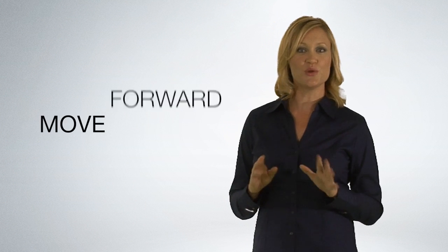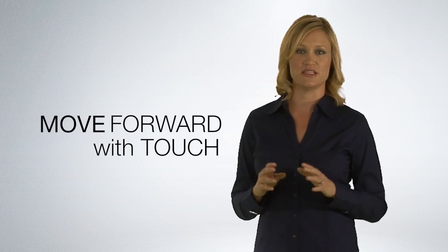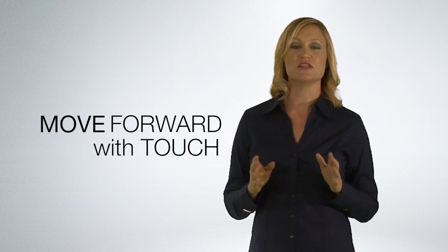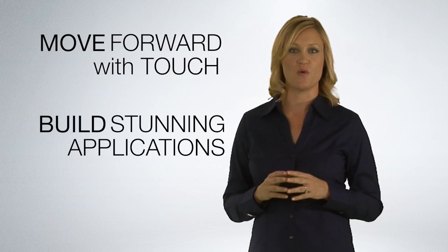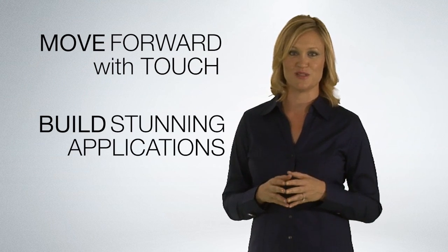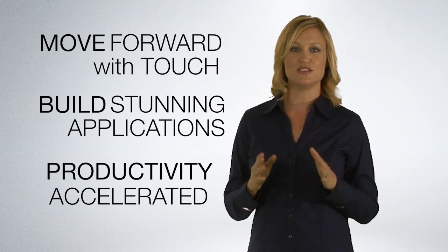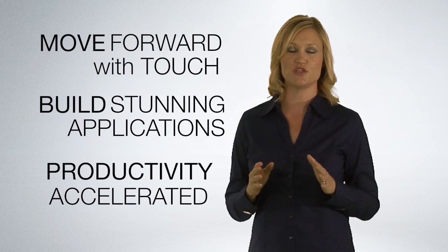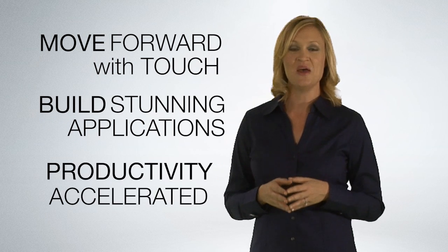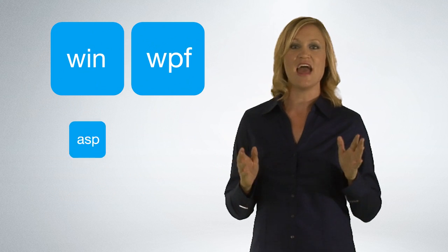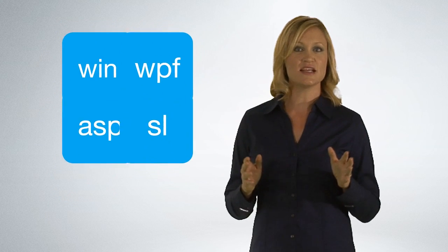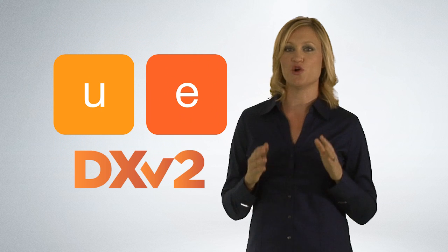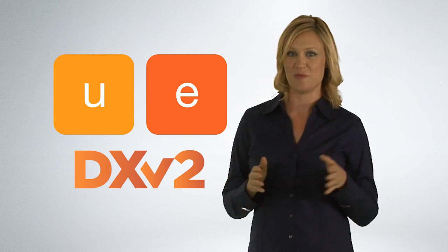The new release addresses a wide range of software development needs, including the ability to target new user experiences such as touch, deliver stunning applications to meet the requirements of your most demanding customers, and accelerate productivity so you can build solutions in the shortest possible time. From WinForms to WPF, ASP.NET to Silverlight, DX2 has been engineered so you can build your best without limits or compromise.